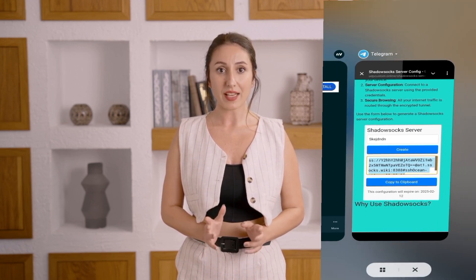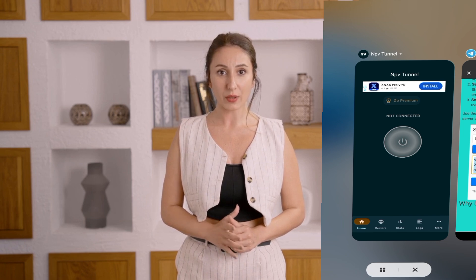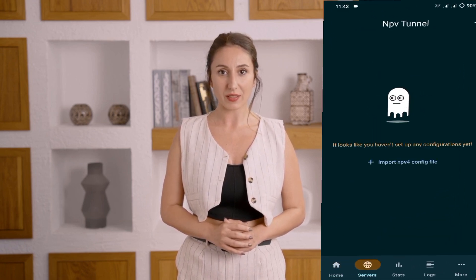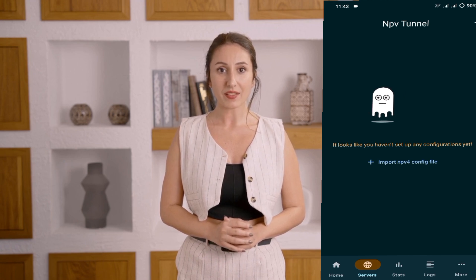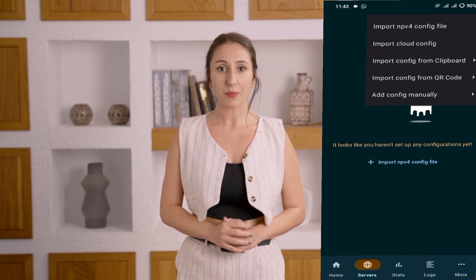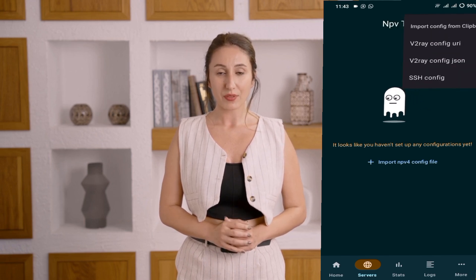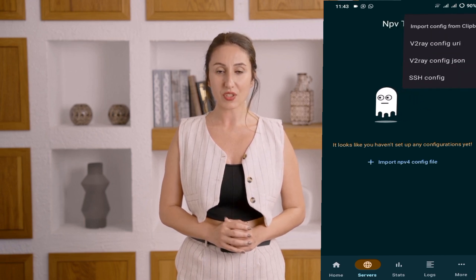In just a few seconds, your server will be ready. Once the server is created, copy the server details. Now, go back to the NPV Tunnel home screen. Tap on the Servers button located at the bottom of the app, then tap the plus icon to continue. From the list of options, tap on Import from Clipboard.